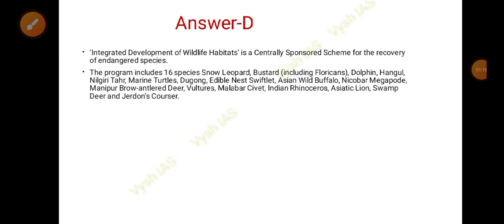Integrated Development of Wildlife Habitats is actually a centrally sponsored scheme for the recovery of endangered species. This program includes 16 species. You have to remember at least the main species — snow leopard, bustard, dolphin, hangul, Nilgiri tahr, and dugong, which is very important.